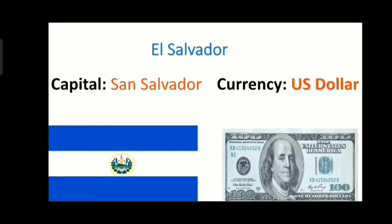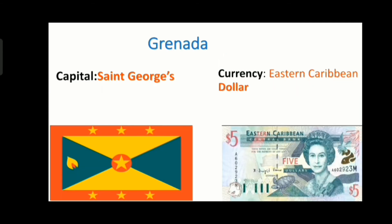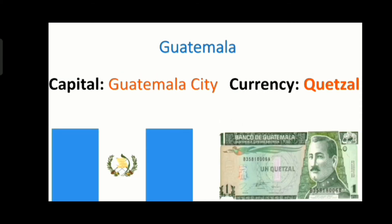The next country is El Salvador and its capital is San Salvador and its currency is US dollar. The next country is Grenada and its capital is Saint George's and its currency is Eastern Caribbean dollar. The next country is Guatemala and its capital is Guatemala City and its currency is Quetzal.